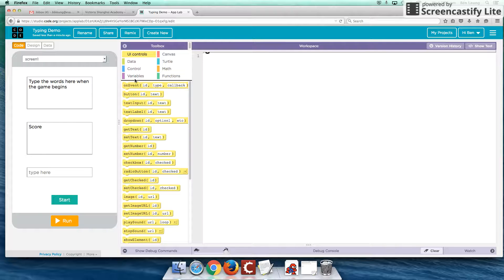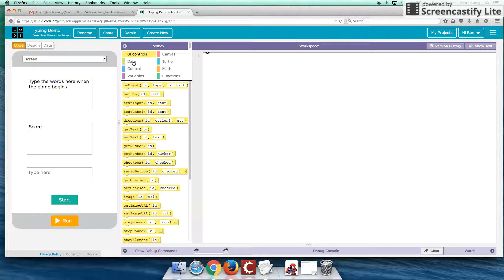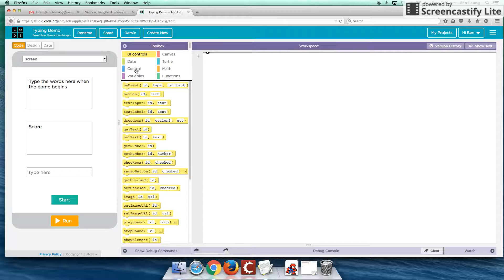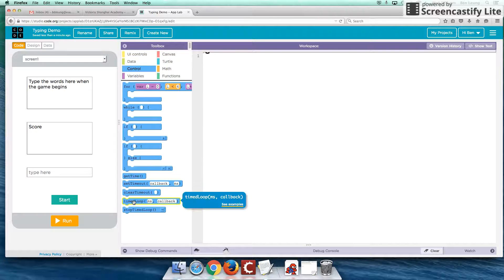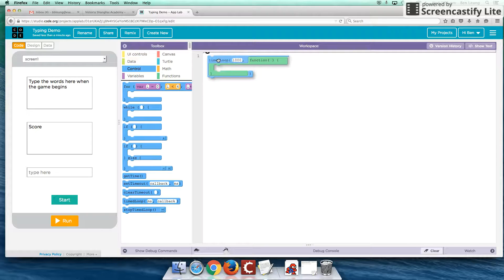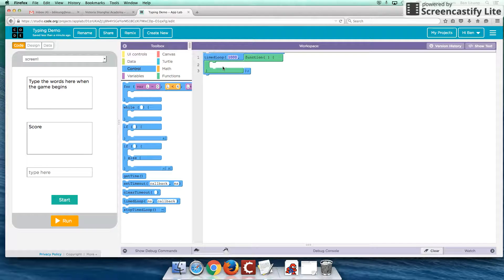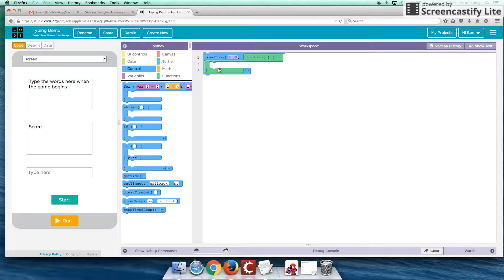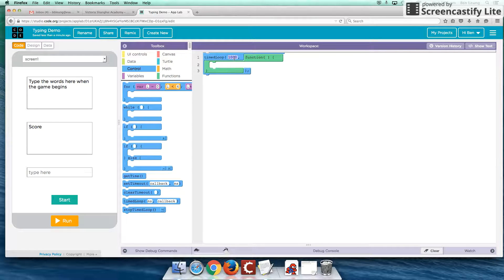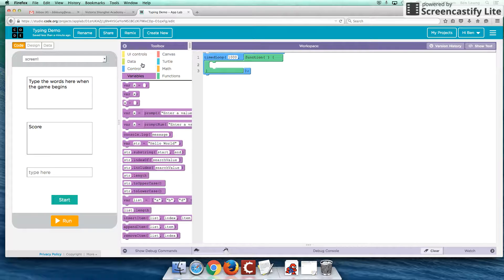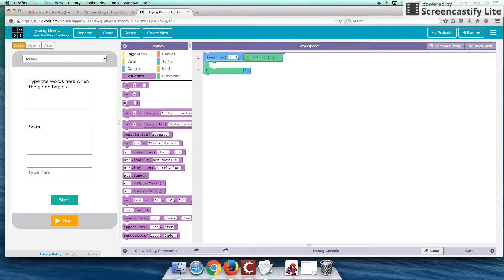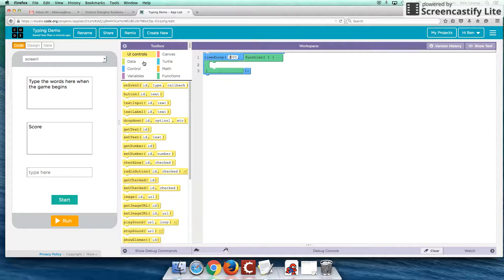So the most essential part that we're going to have to do is actually here under controls. And we're going to create what's called a timed loop, which we'll be using this again in future tutorials. So 1000 roughly represents one second. So I'm going to keep the time fast just so we can see the demonstration of this. We can change that time later on.